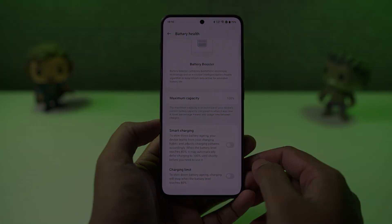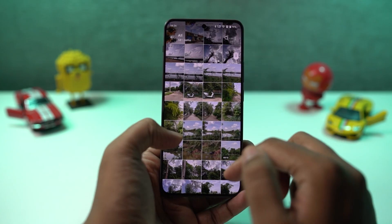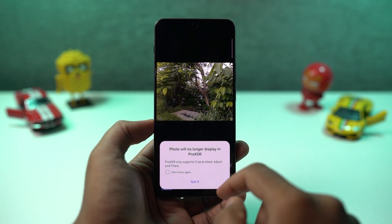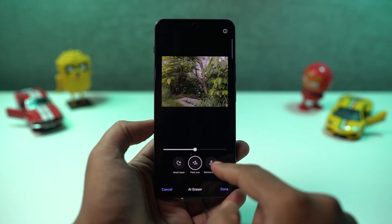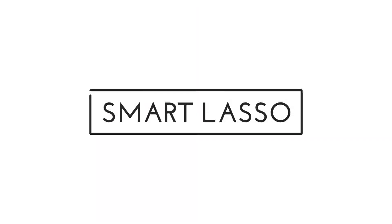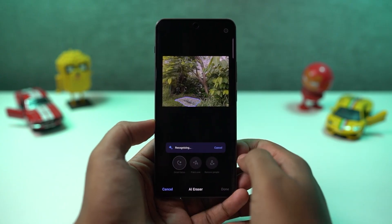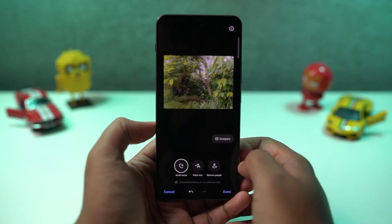Next we have AI Eraser — this is a brand new name, not a feature, because earlier they used to call it Object Eraser. In the Photos app, you can select any photo, go to edit, and you get to see this AI Eraser. We also have options like Smart Lasso — using this, you can circle the object that you want to remove and AI will detect the object and remove it from the picture.